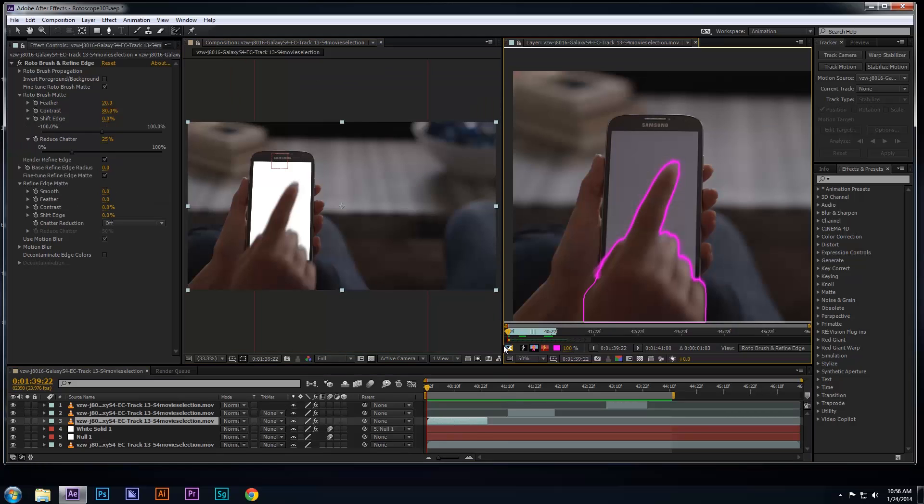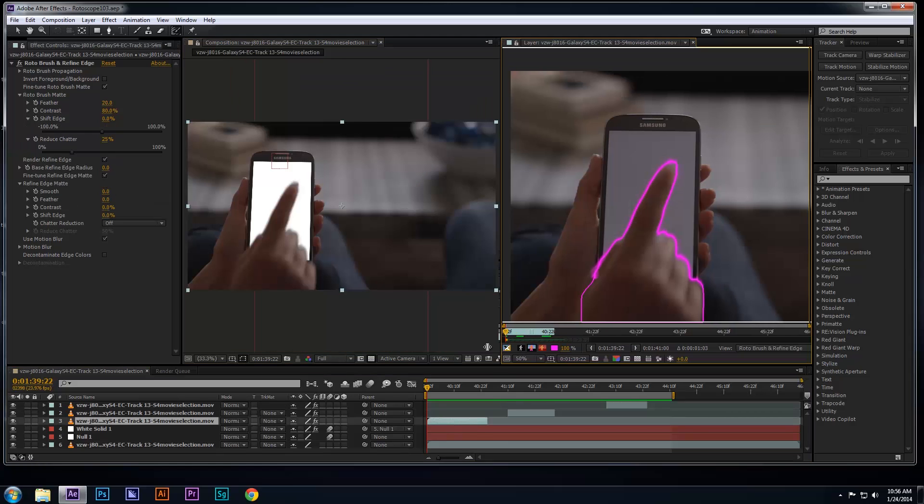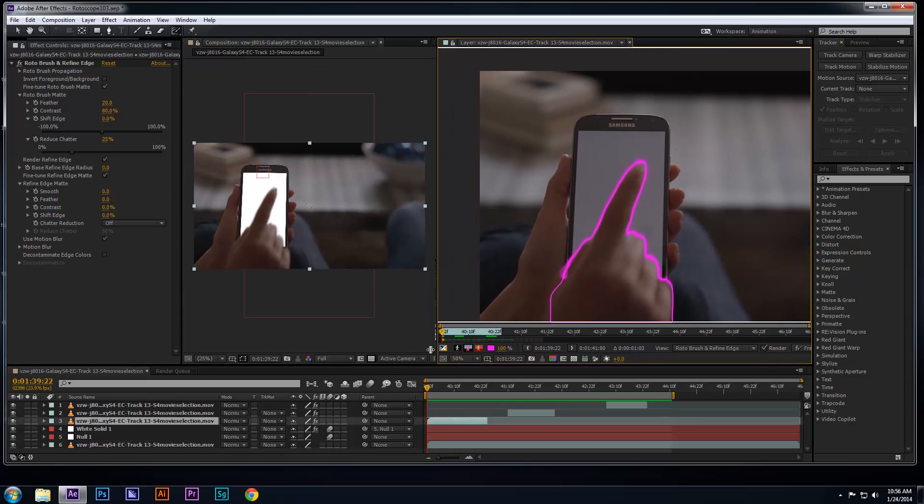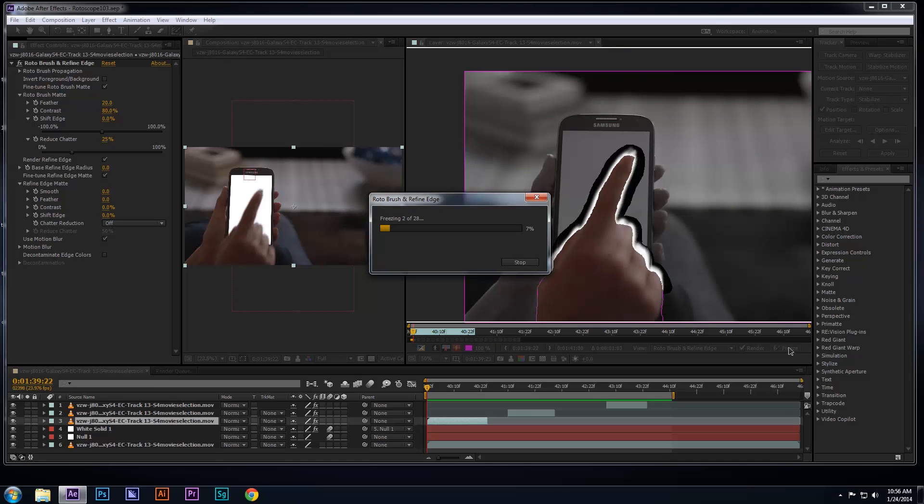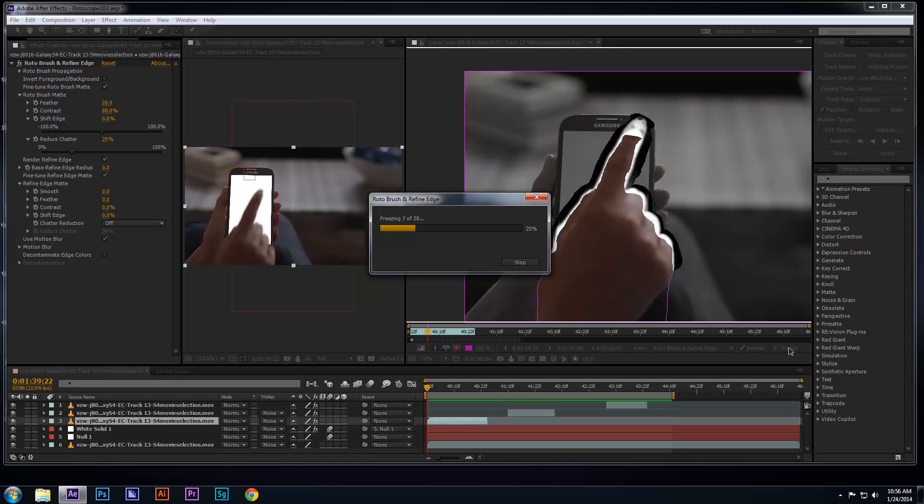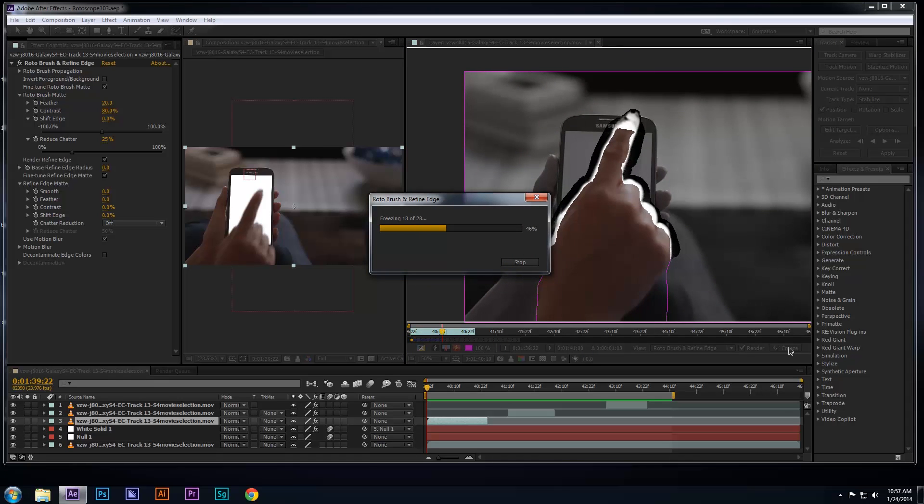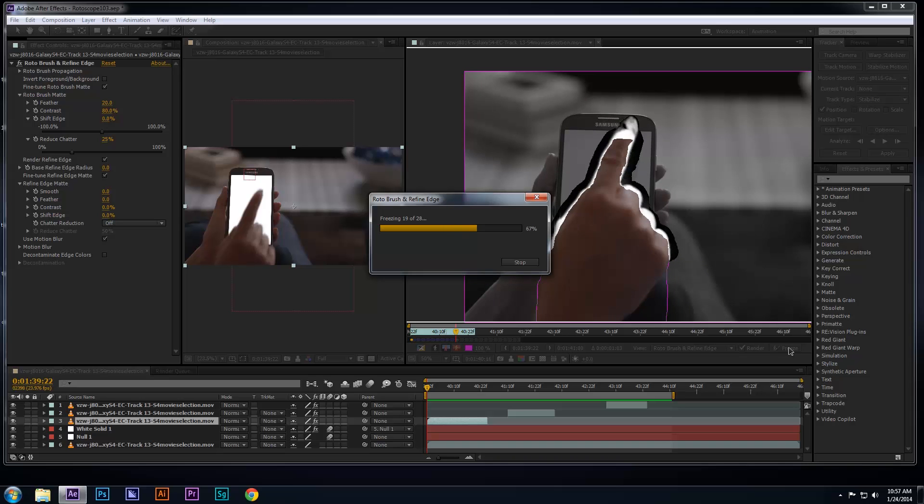Once you're satisfied with your roto, double-click on each roto layer and click on the freeze button to finalize your roto. Make sure you do this to each layer. If you still need to make more adjustments to your roto, just click on the freeze button again, but don't forget to click it when you're finished.